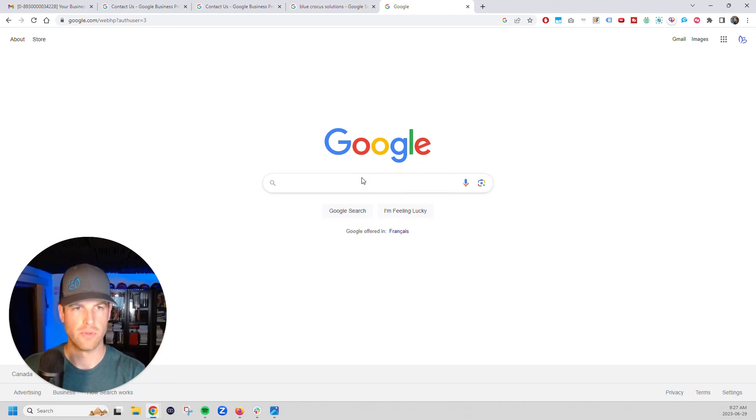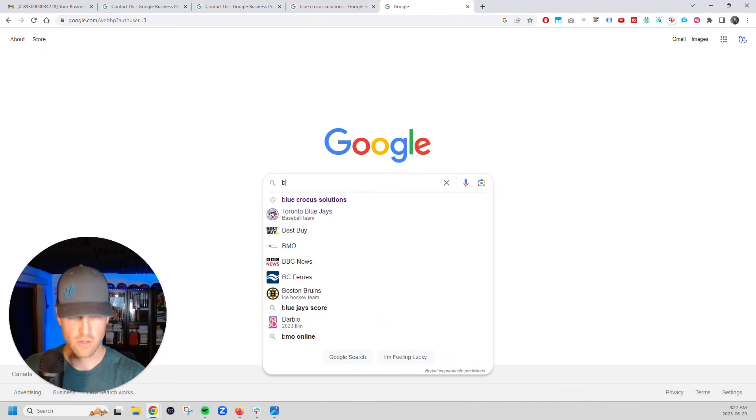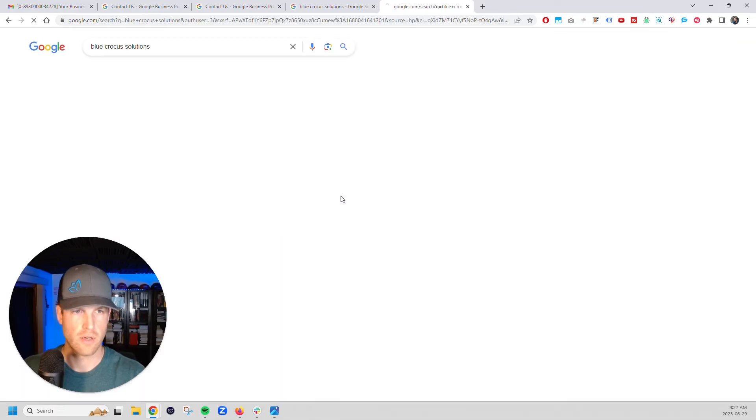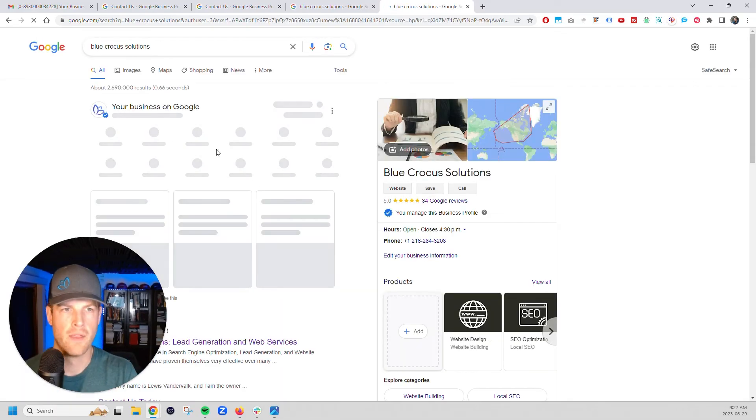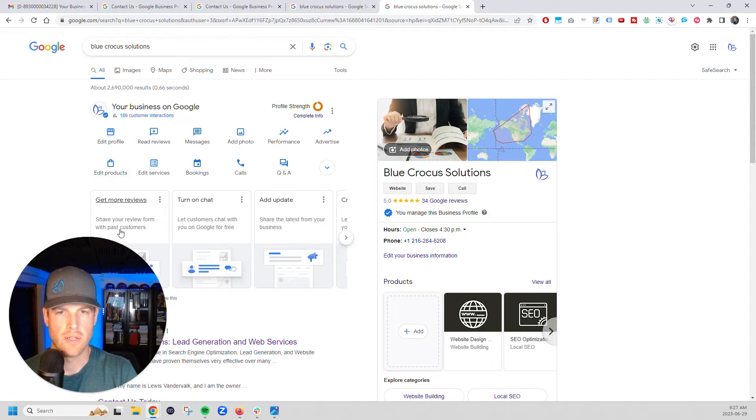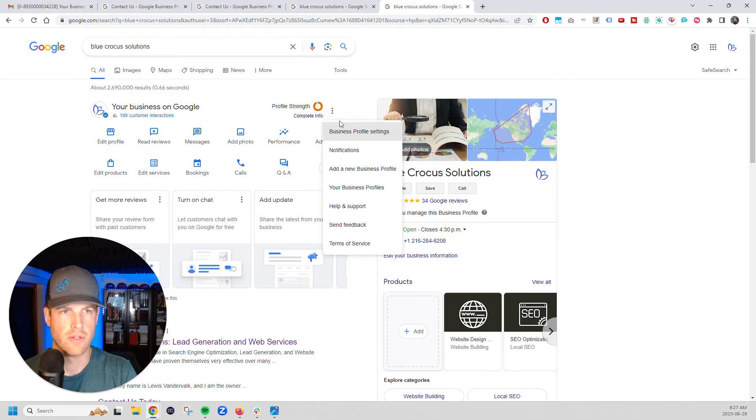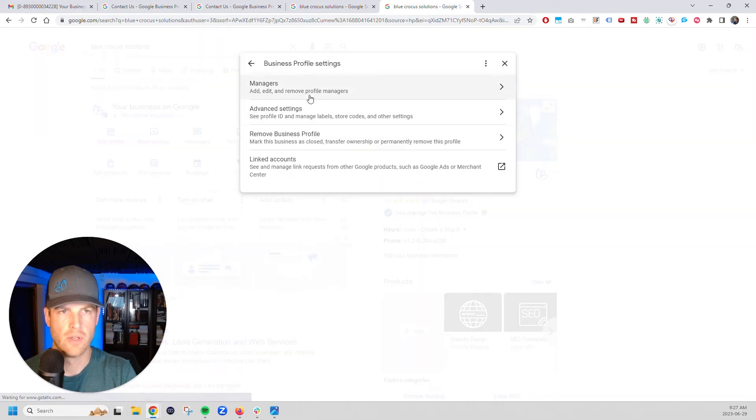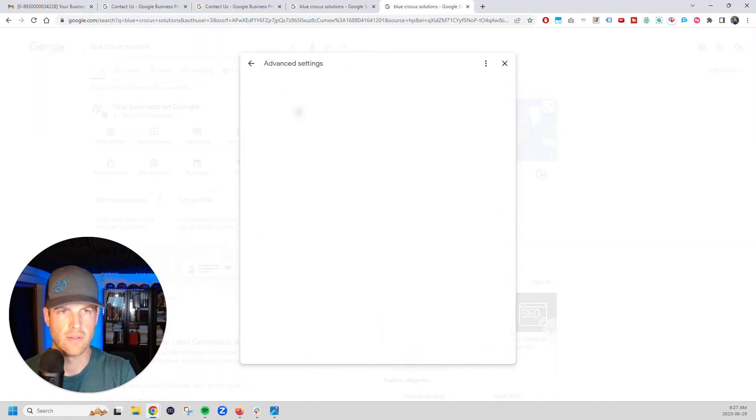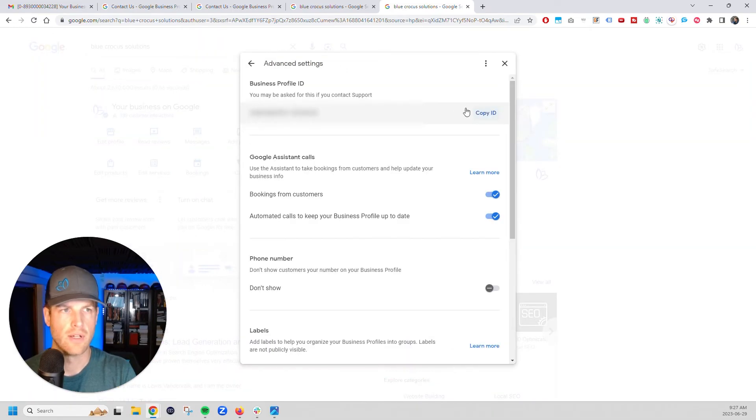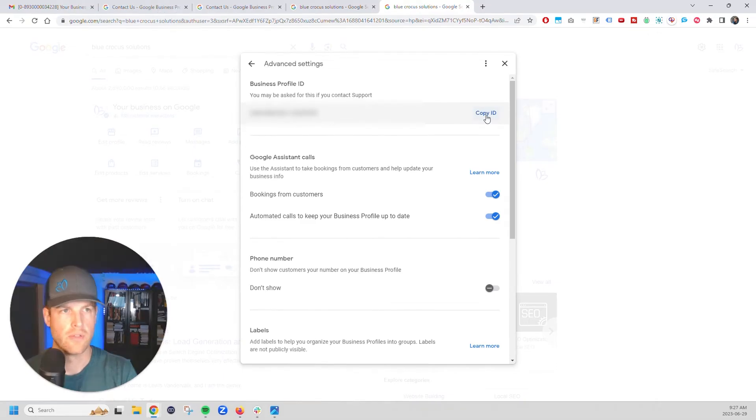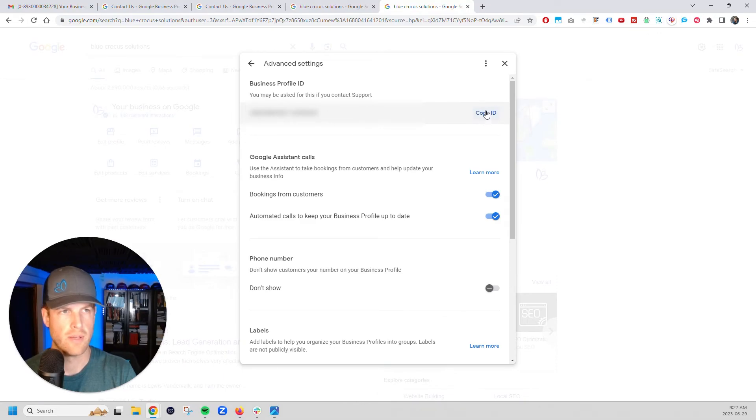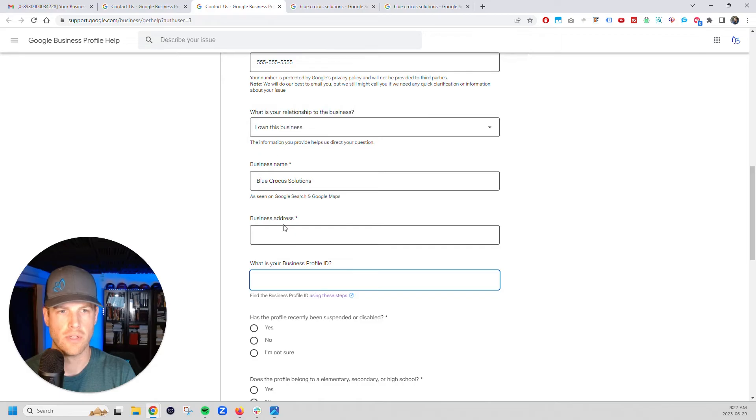When you're searching, you're going to do blue crocus. It's right there. And then right here, you're just going to click on here to business profile settings and then advanced settings. And it's going to give you this ID right here. So you're going to grab your ID, copy ID, and then you're going to come back to here. You're going to pop it in there.